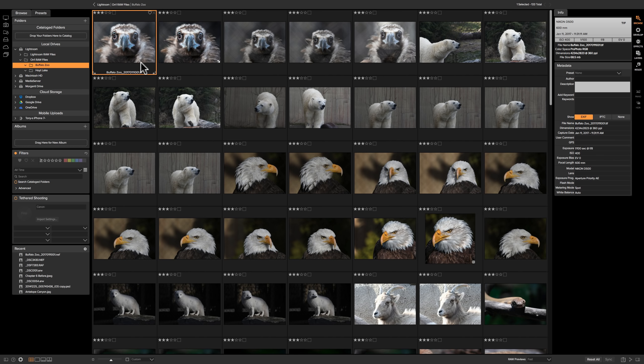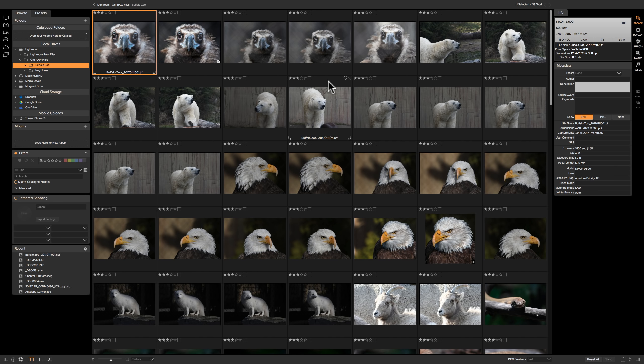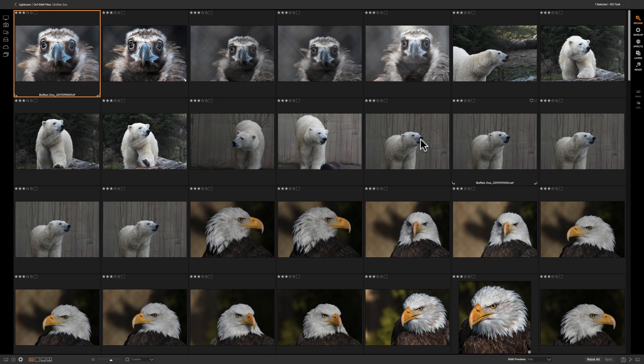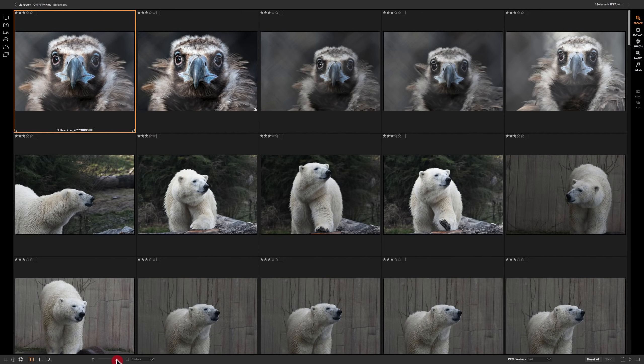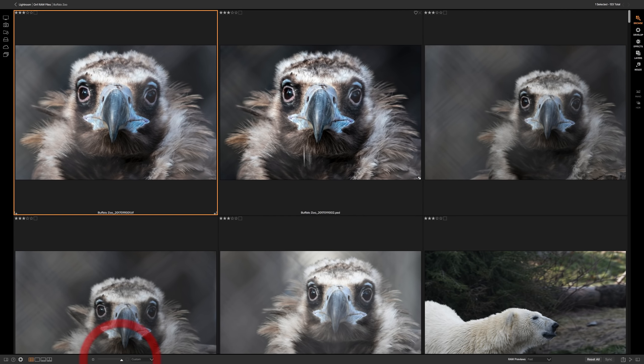So we're going to go through these images and we want to cull them. Now you could do it in grid view here. What I would suggest is whichever method you use is to try to maximize your workspace. So we want to get rid of these side panels. And a quick way of doing that is to hit the tab key on your keyboard and you'll get rid of both those panels. Now if you have a very large monitor like I do, you could probably cull them right from grid view. You could go down here to this slider and you could make the grids larger so you could see the images more readily. But if you have a smaller screen, that might not work for you.